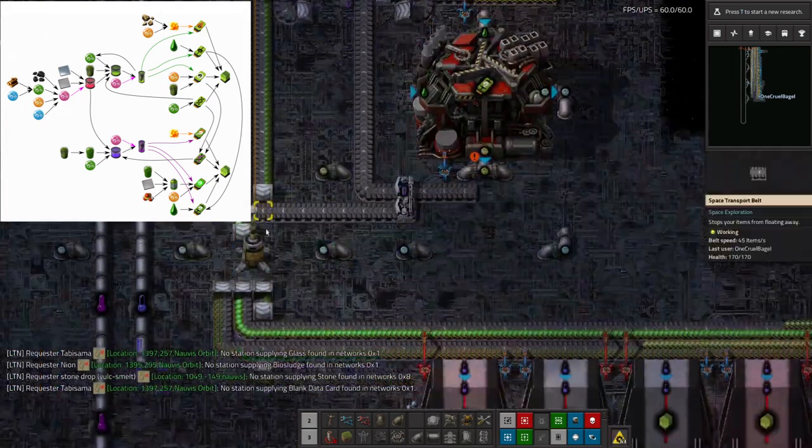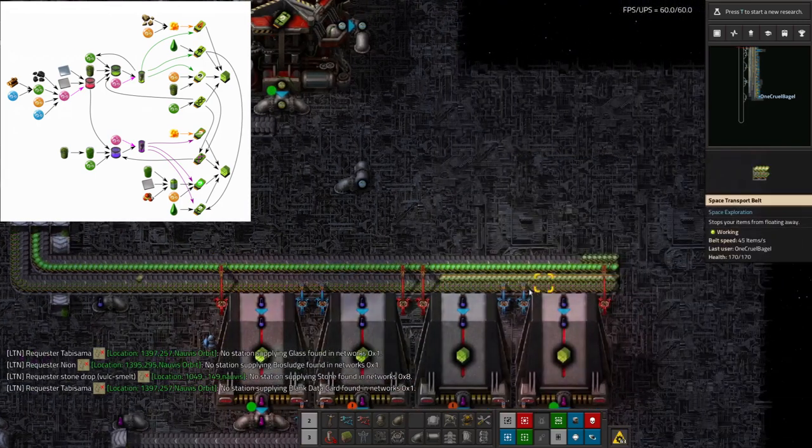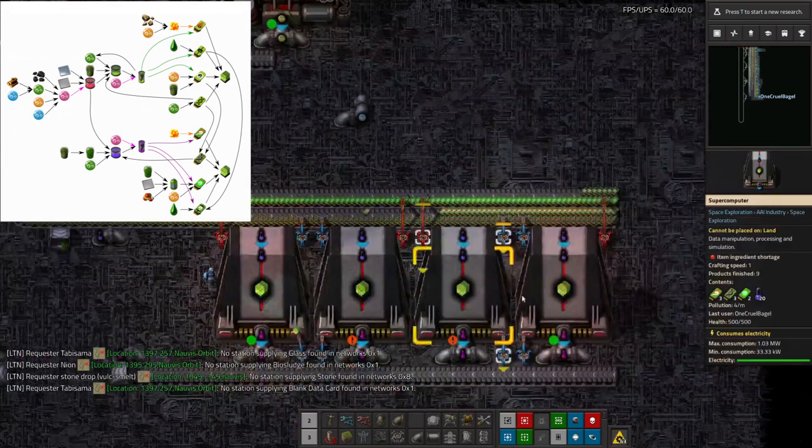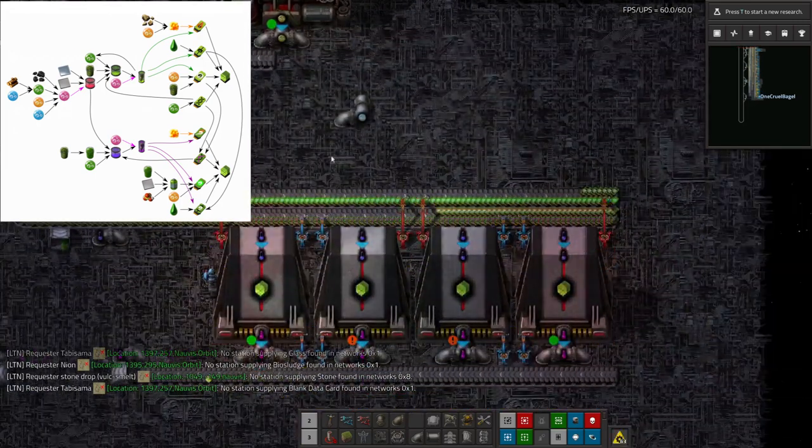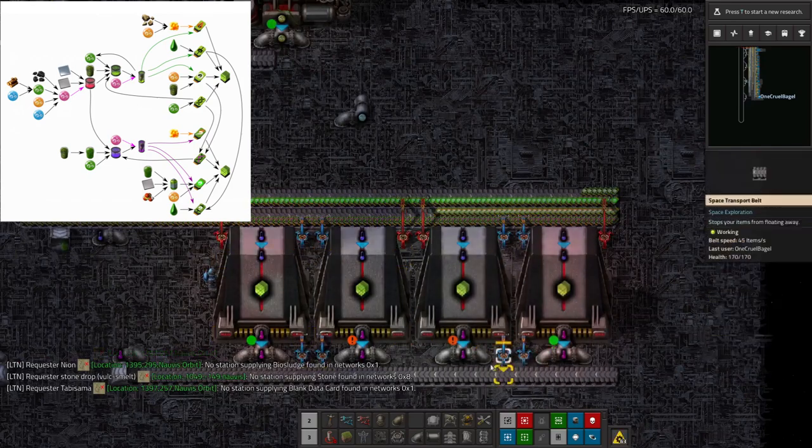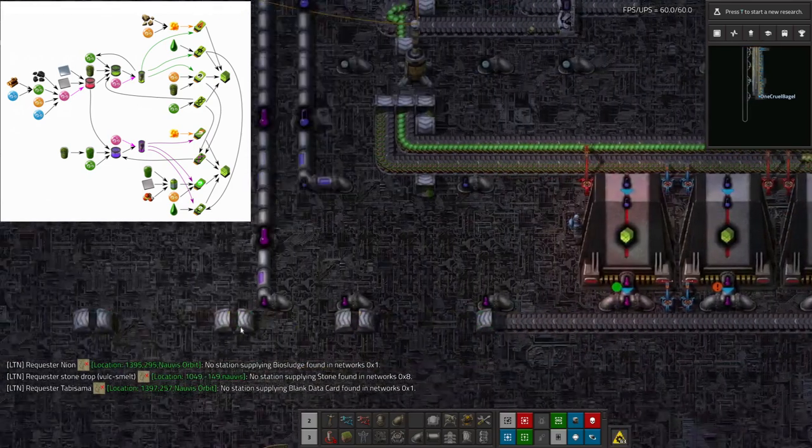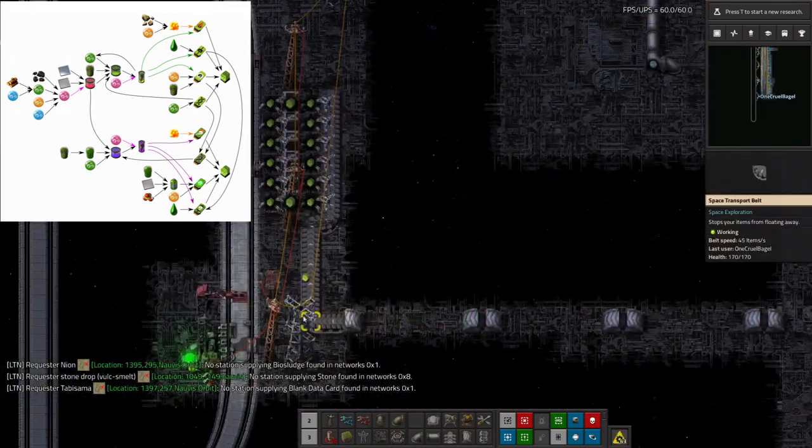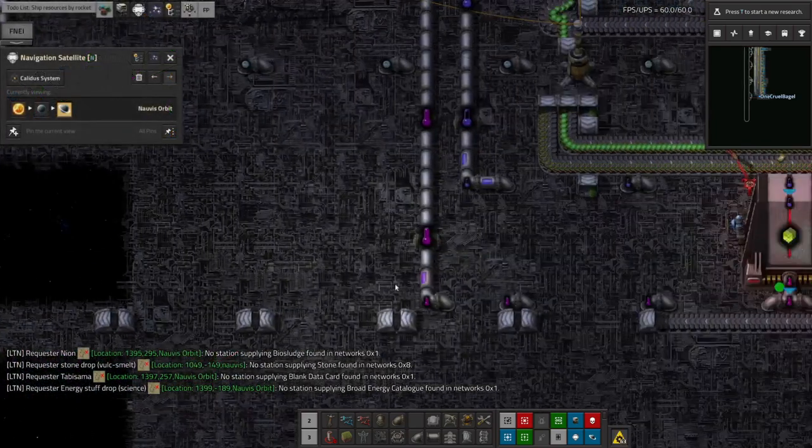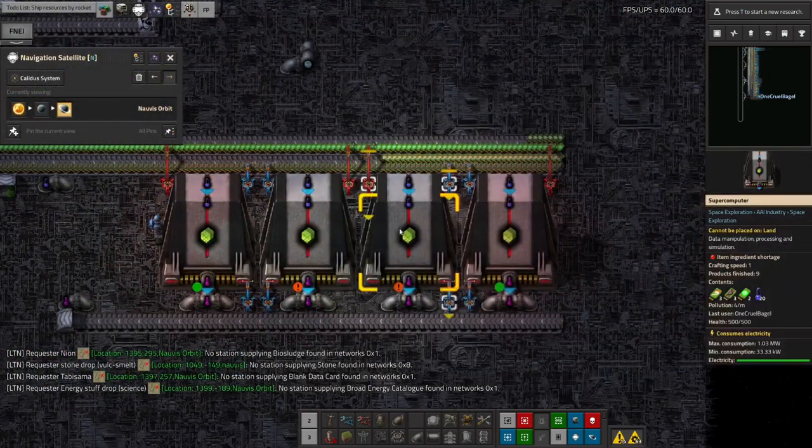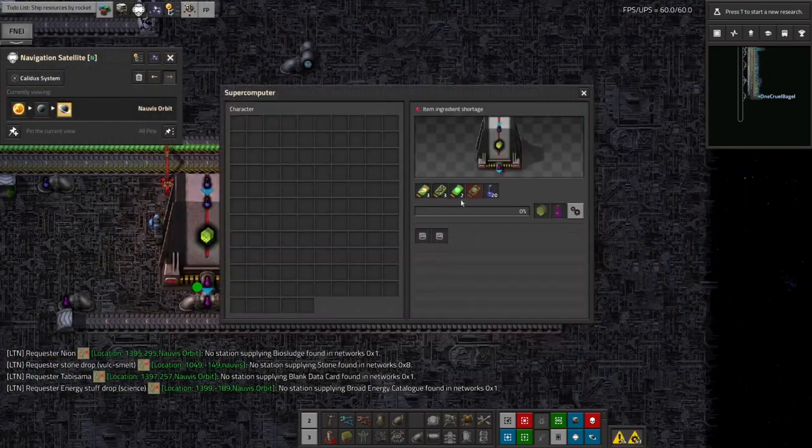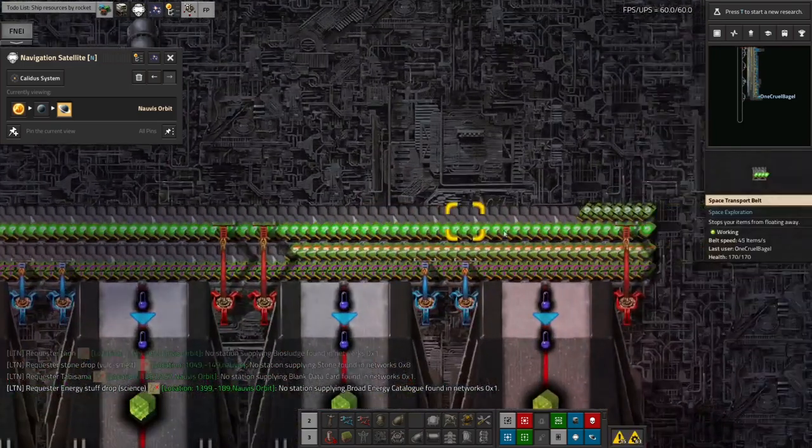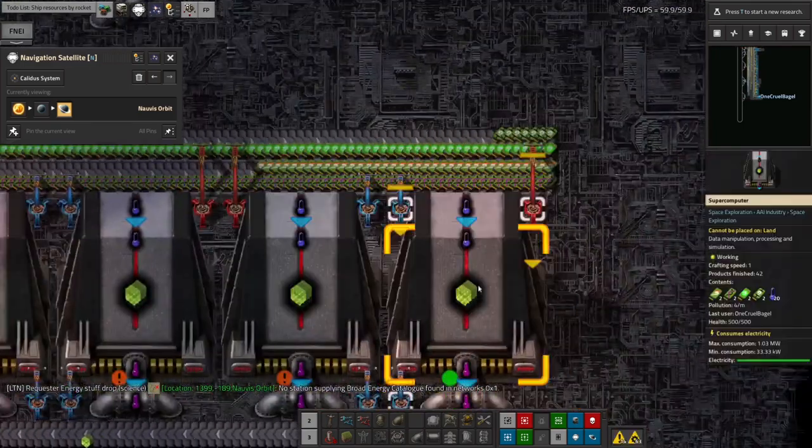These all get fed onto the belt over here, passed along here. And then eventually all of this runs and it produces the catalogue tier two catalogues. Why are these not running? Oh, it's these ones. Why are you, oh you are running. Okay.